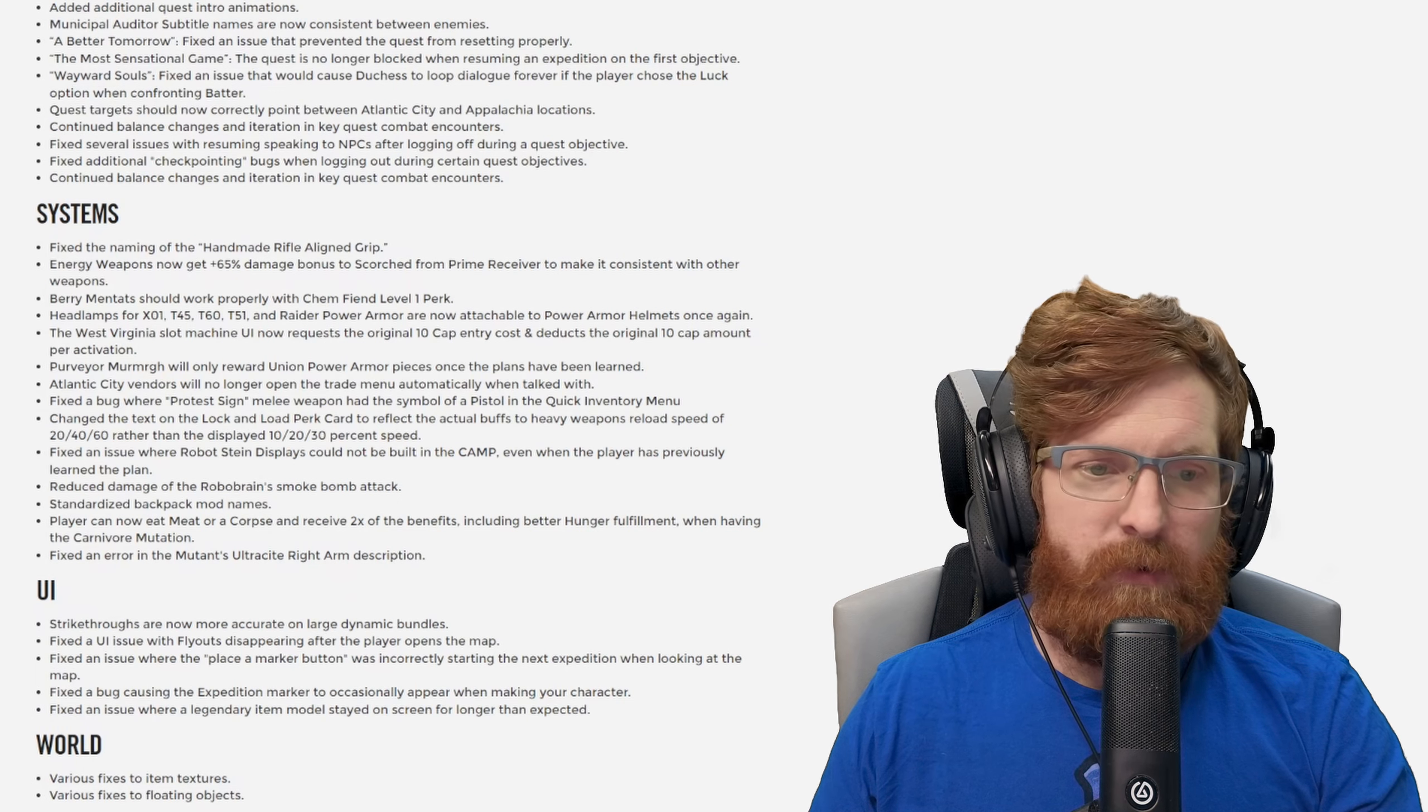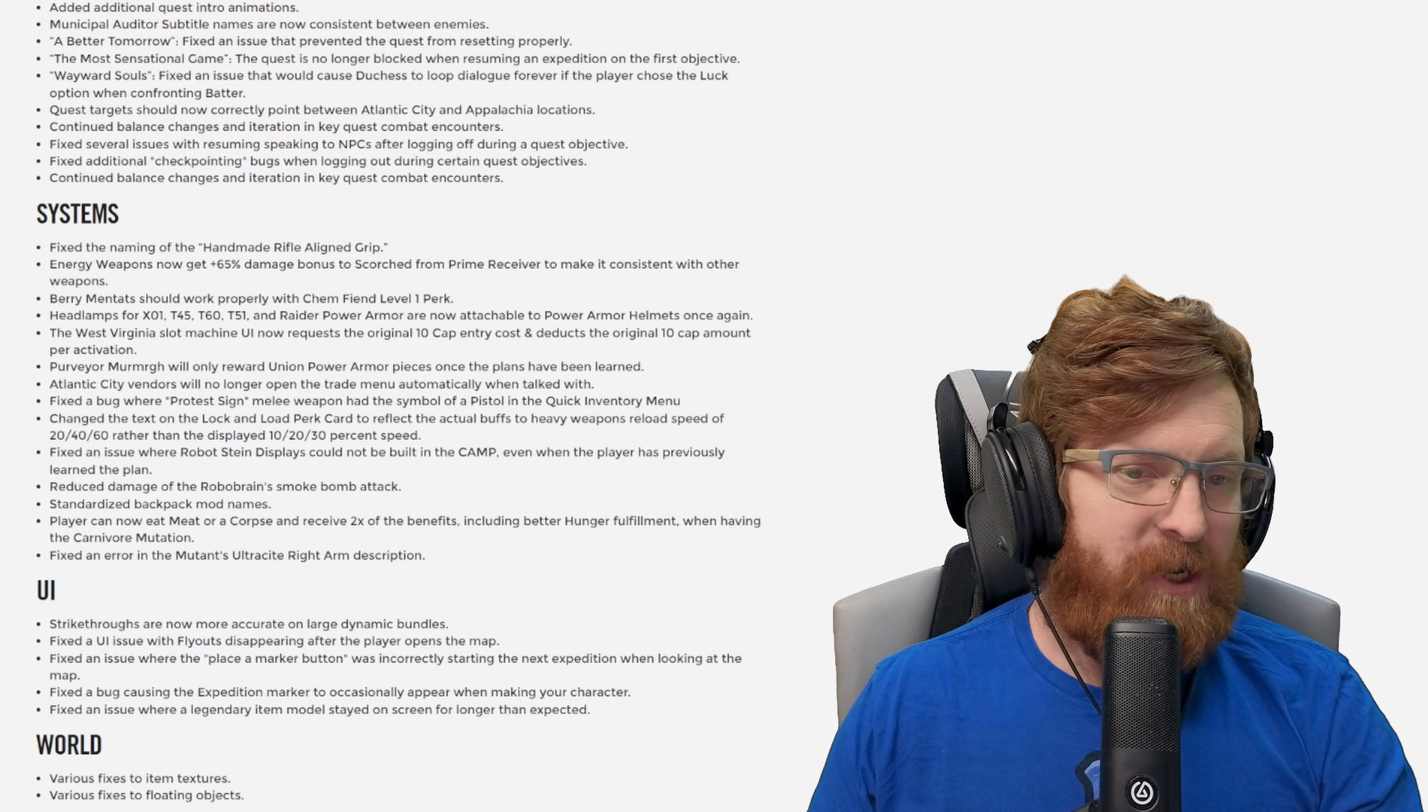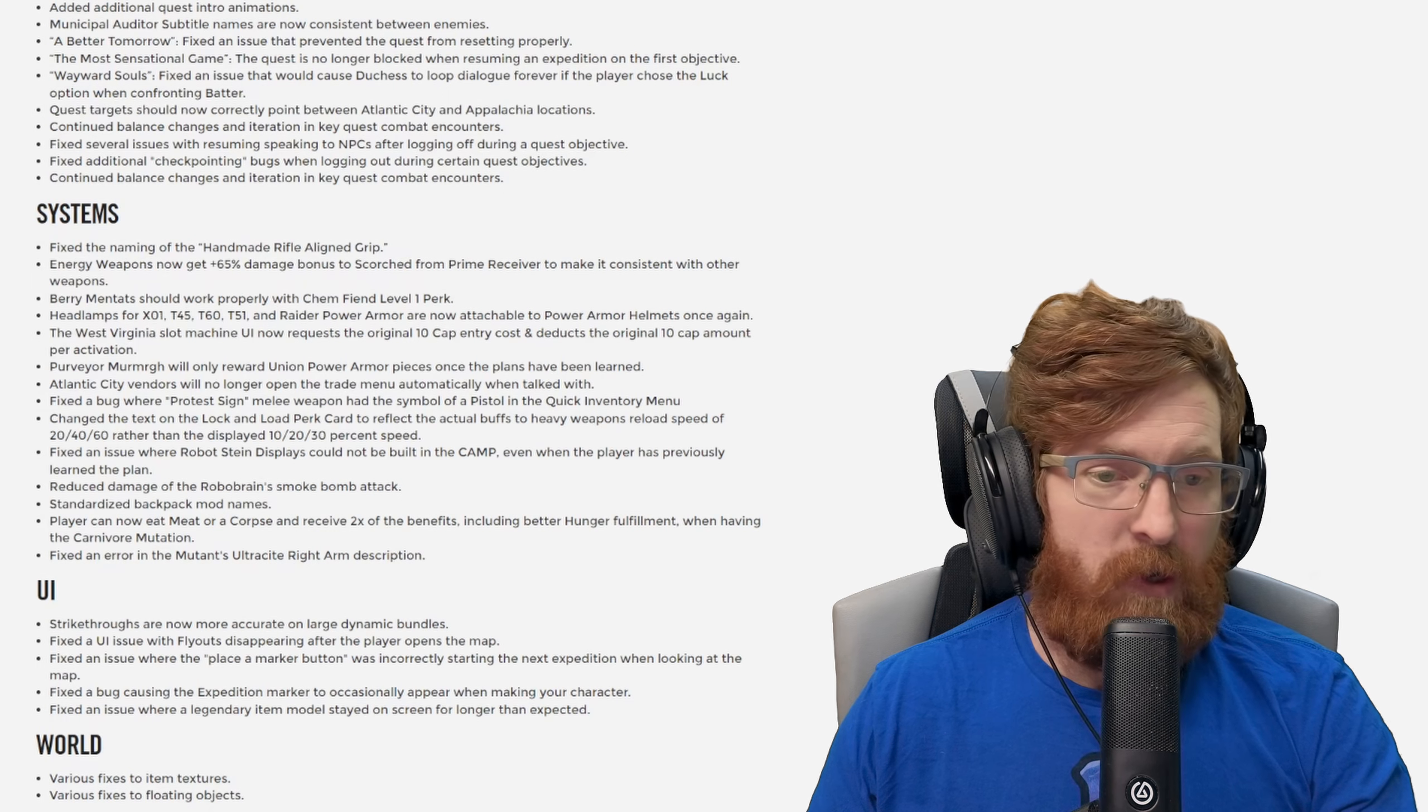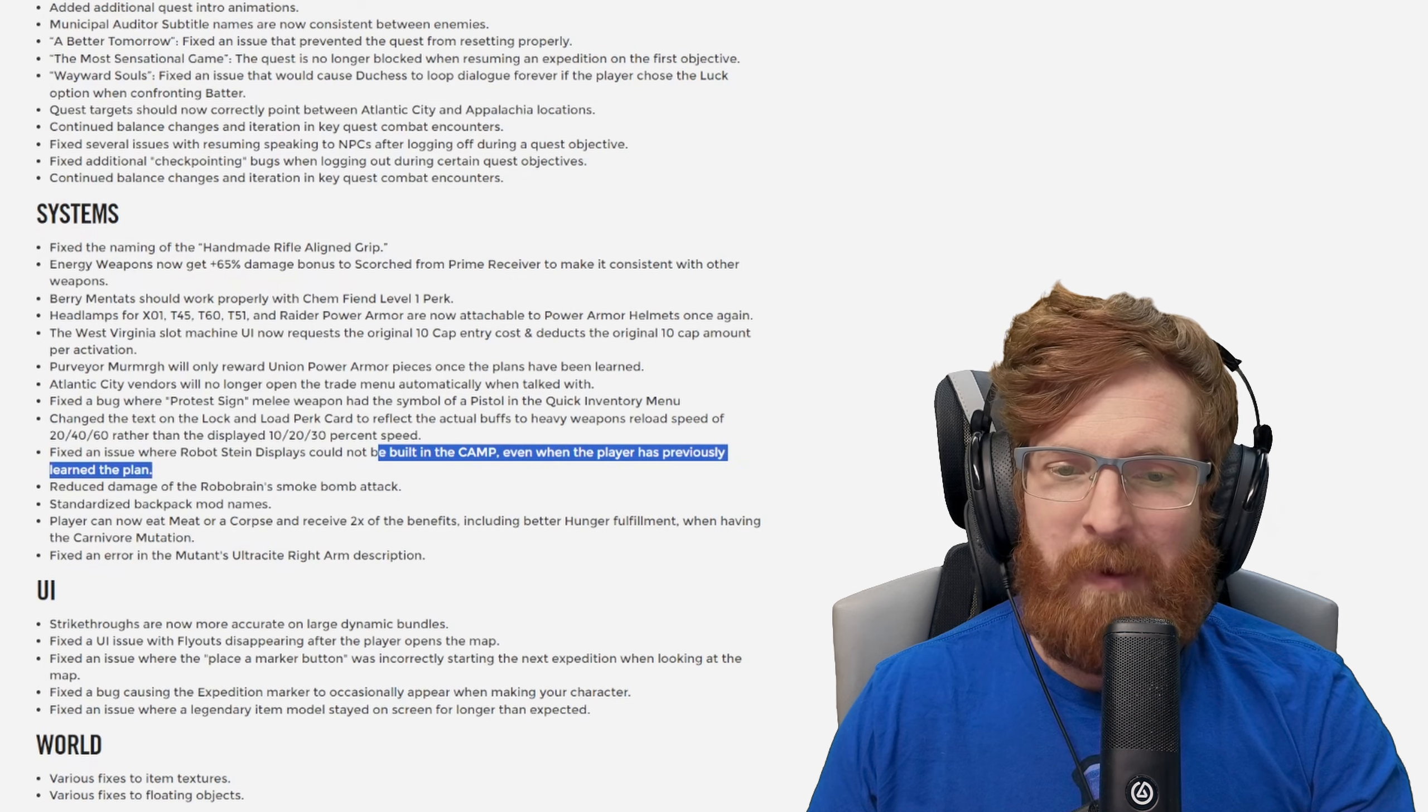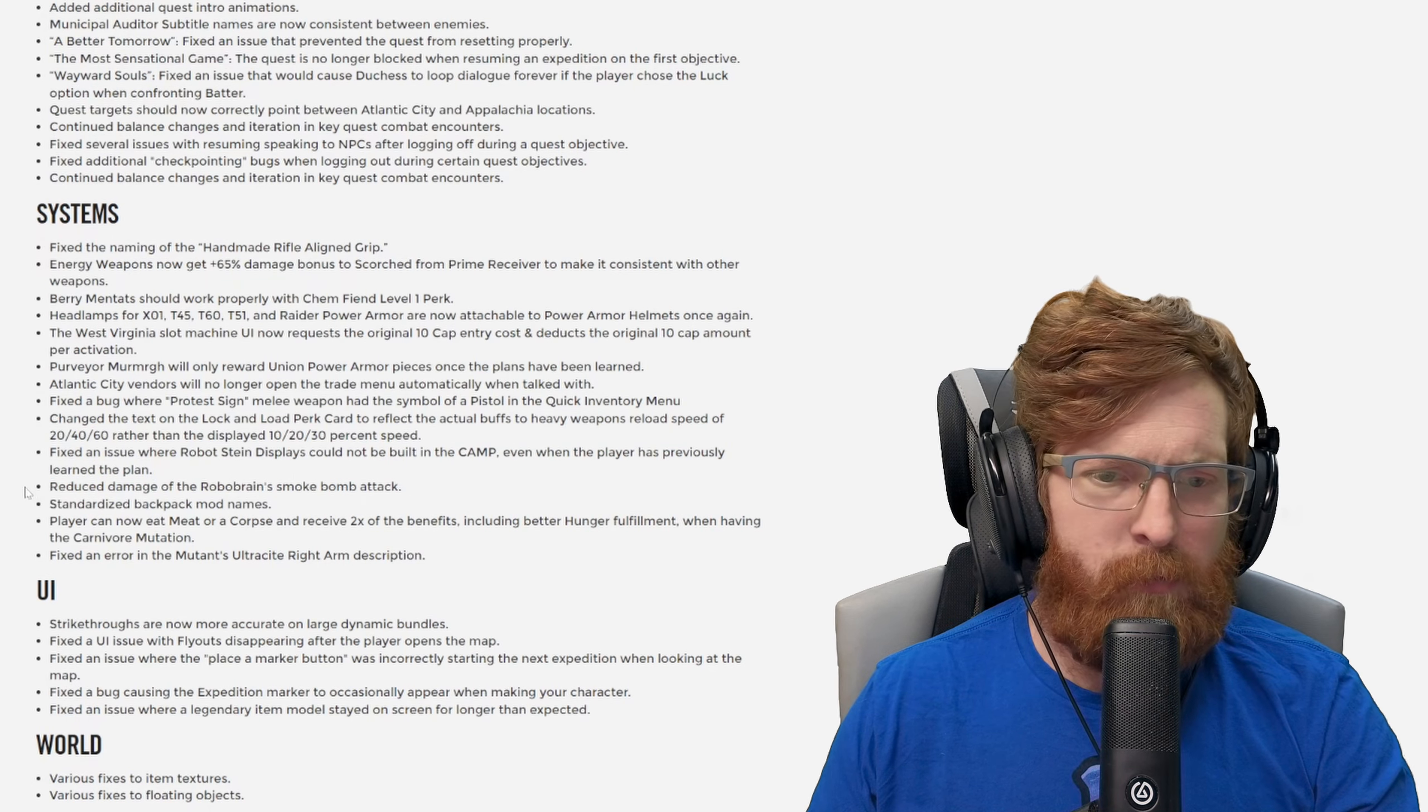The Atlantic City vendors will no longer open the trade menu automatically when talked to. Fixed a bug where the protest sign melee weapon had the symbol of a pistol in the quick inventory menu. Changed the text on the Lock and Load perk card to reflect the actual buffs to heavy weapons reload speed of 20, 40, 60. That is nice for sure. Fixed an issue where robot stand displays could not be built in the camp even when the player has previously learned the plan.